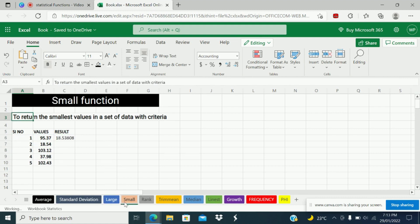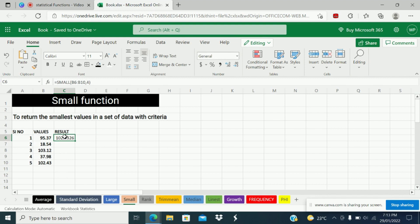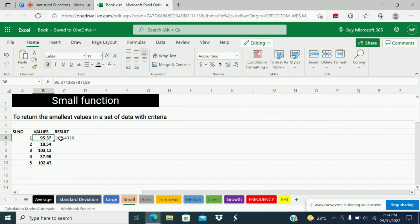The next function is SMALL. Similar to LARGE function, SMALL function is used to get the smallest value in a set of data with criteria. Equal SMALL, array is this range, comma, I want to get the fourth smallest value in this data set. The fourth smallest value is 102. This is the first, second, third, and fourth smallest value. Next function is RANK function.